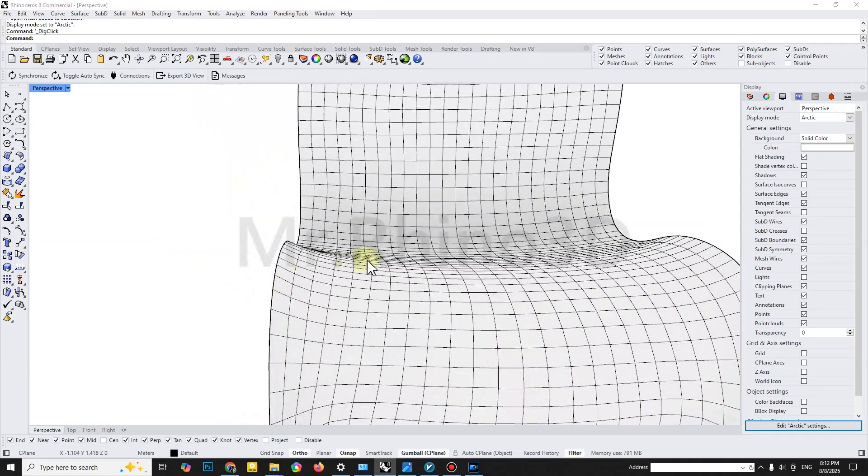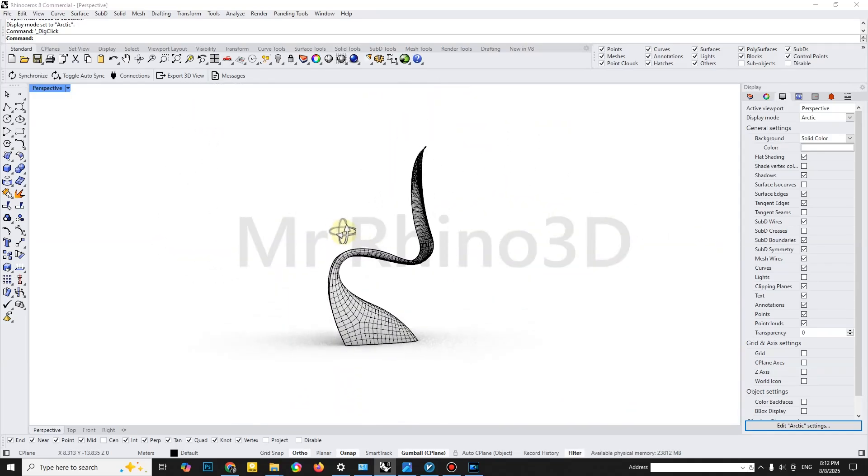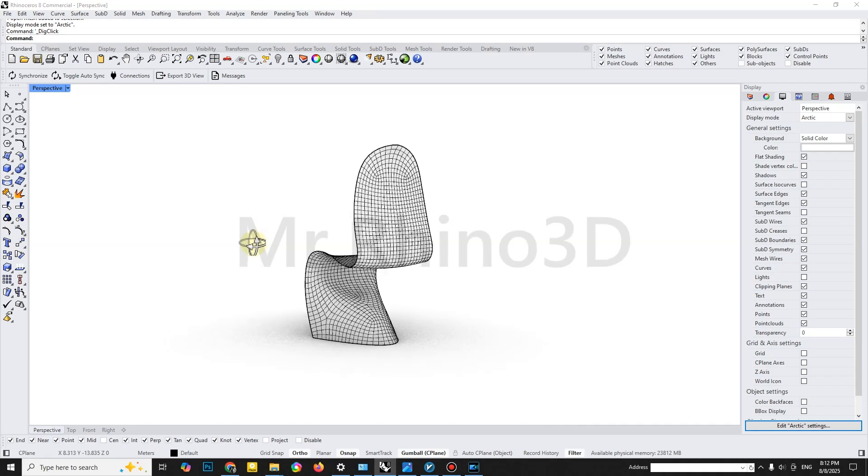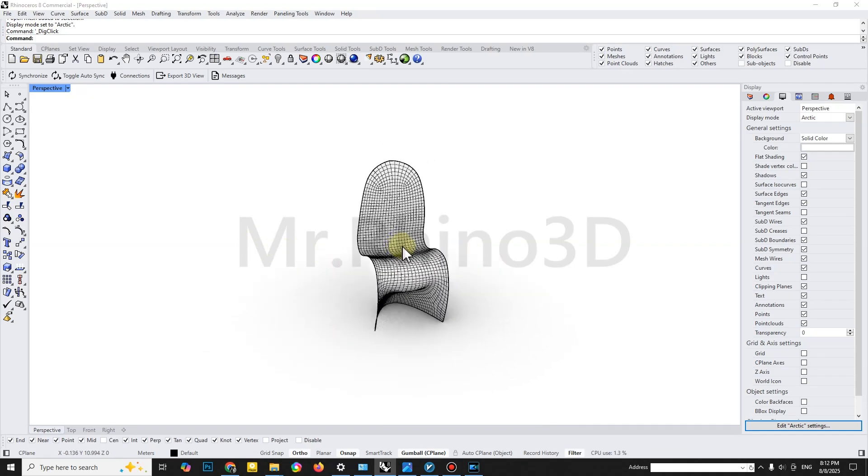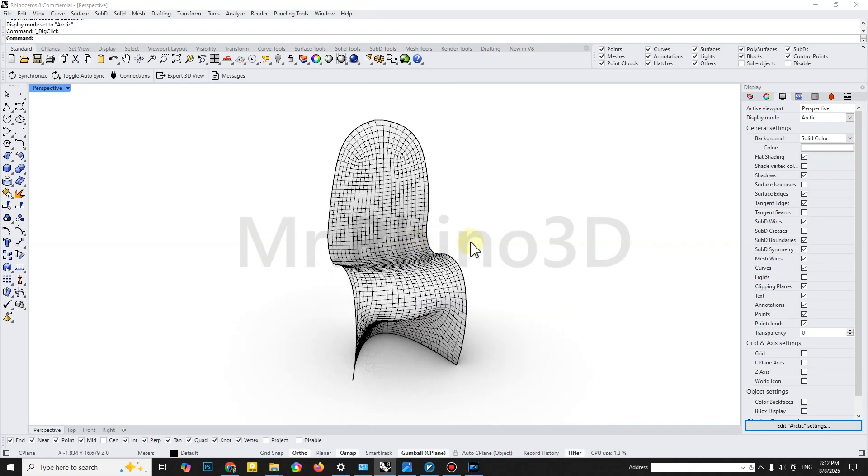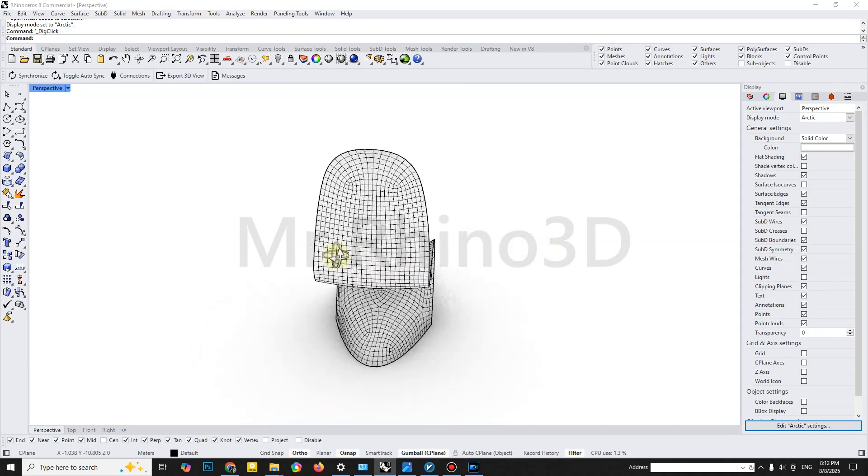Today, we're going to model this complex 3D shape step-by-step using only simple Rhino commands, but we'll do it with a professional touch. Alright, let's get started.